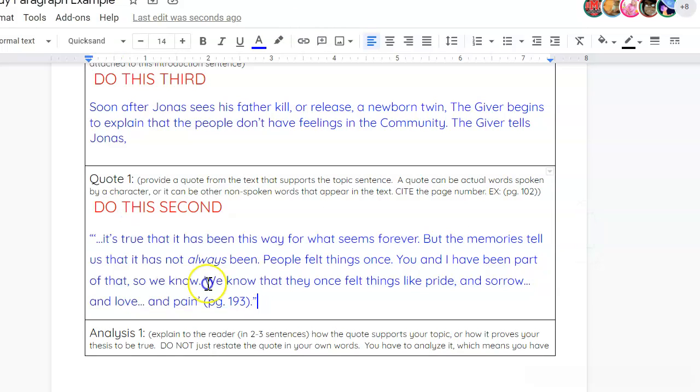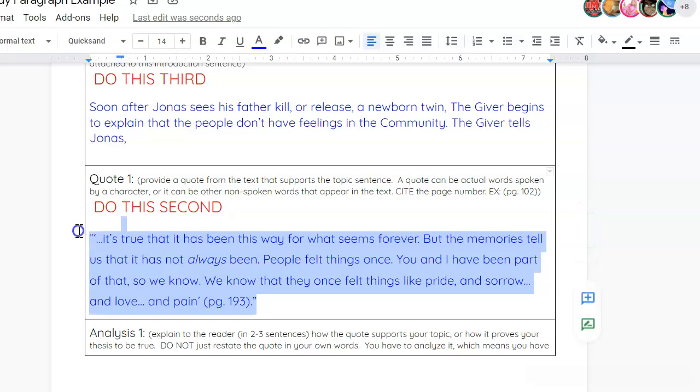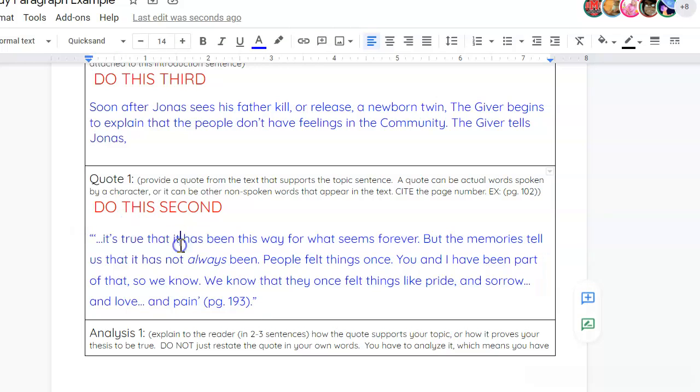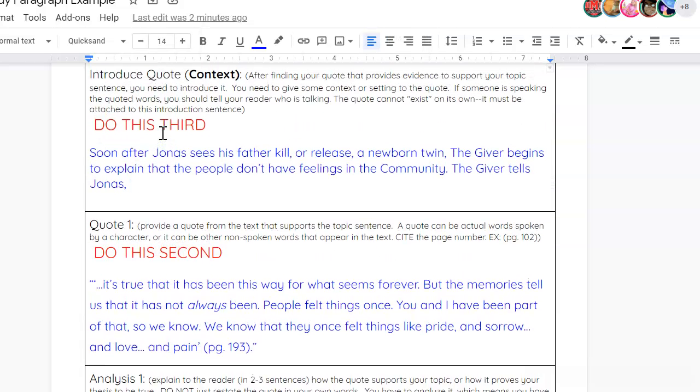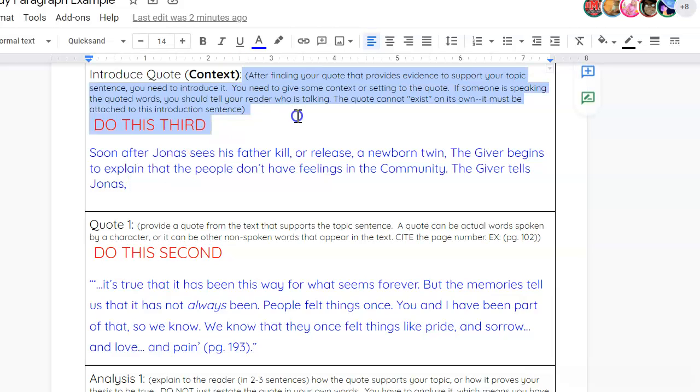Okay. So, I did not explain that quote, though. So, if I just threw that quote in there with no explanation, the reader might be lost. You have to assume that your reader does not know who Jonas is and is not familiar with the giver. So, you need to do a little bit of explaining. So, after you've found your quote, you'll actually go back into this box, introduce quote. And it says, after finding your quote that provides evidence to support your topic sentence, you need to introduce it. You need to give some context or setting to the quote. If someone is speaking the quoted words, you should tell your reader who's talking. The quote can't exist on its own. It must be attached to this introduction sentence.